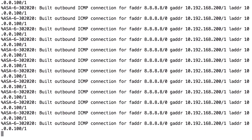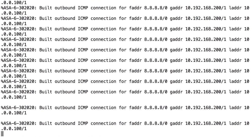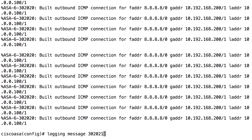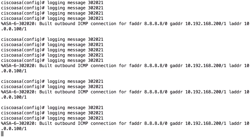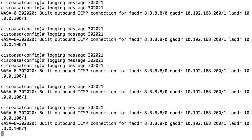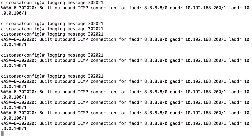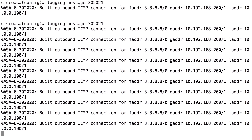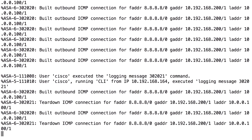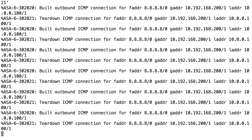You can reverse that by writing 'logging message 302021' to re-enable it. While writing commands, if log and debug output appears on the screen, you won't see the prompt — press Ctrl+L to rewrite the prompt so you know where you are. Adding 'logging message 302021' removes the 'no logging message 302021' from the running config, and you'll see the teardown ICMP connection messages again. This is how you can turn off and turn on specific log messages.